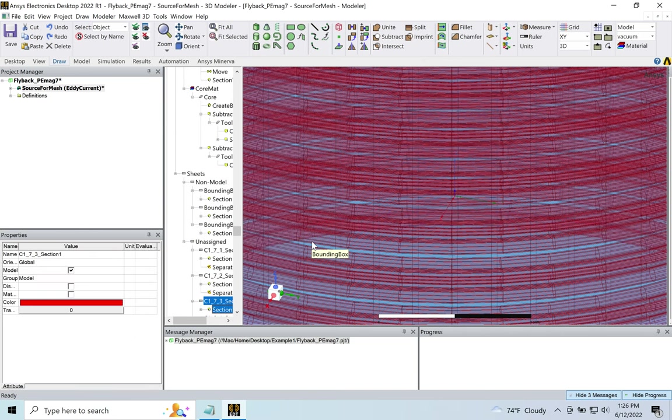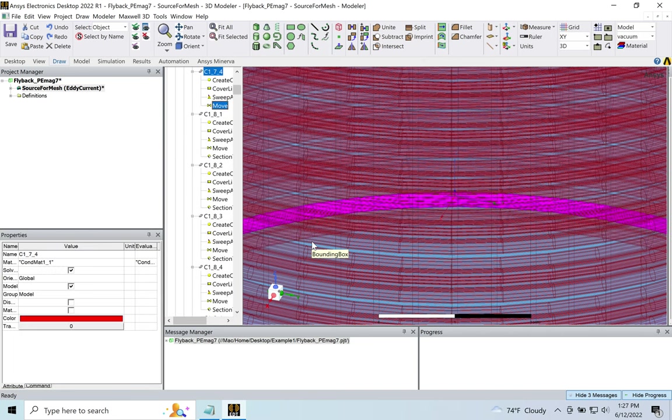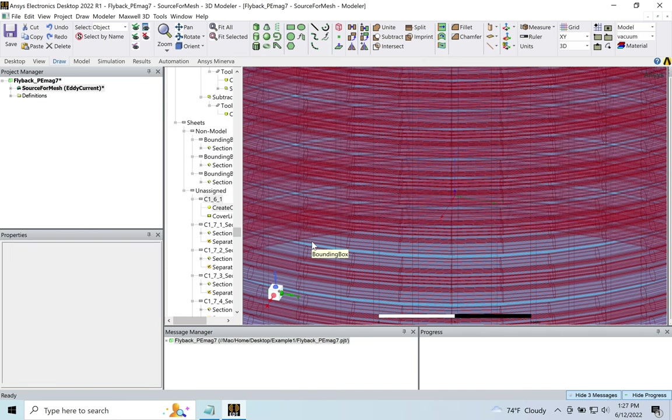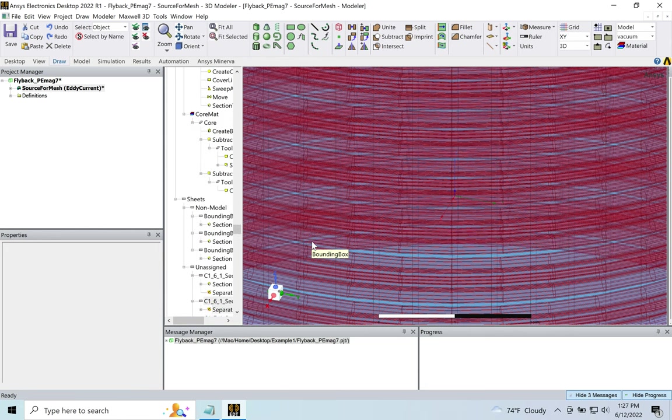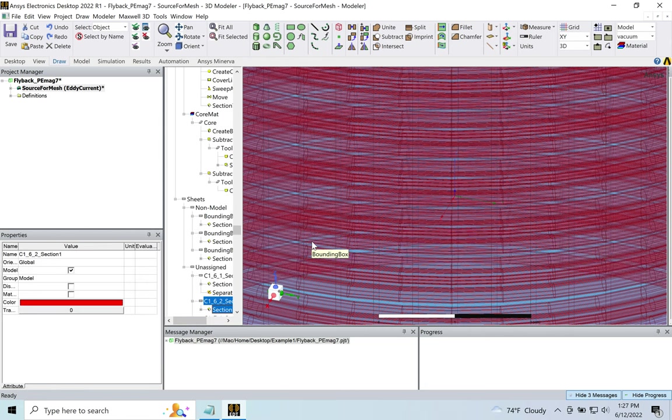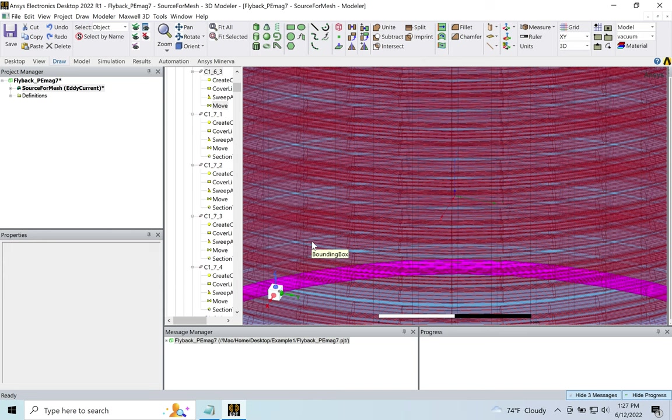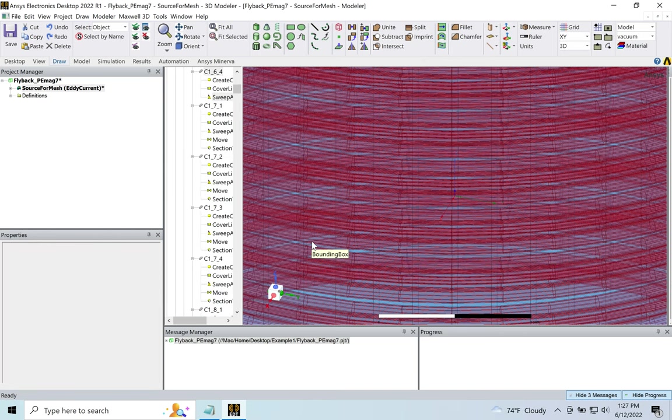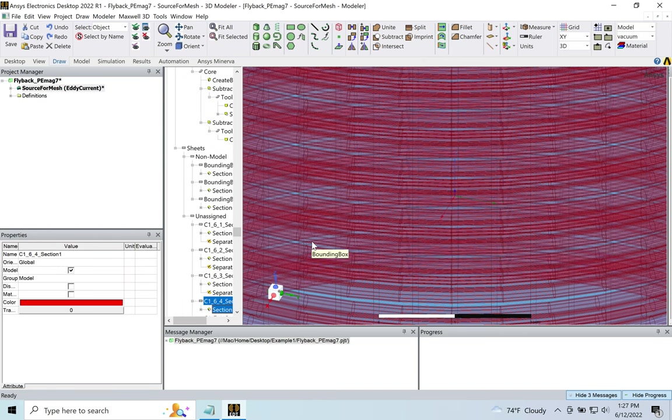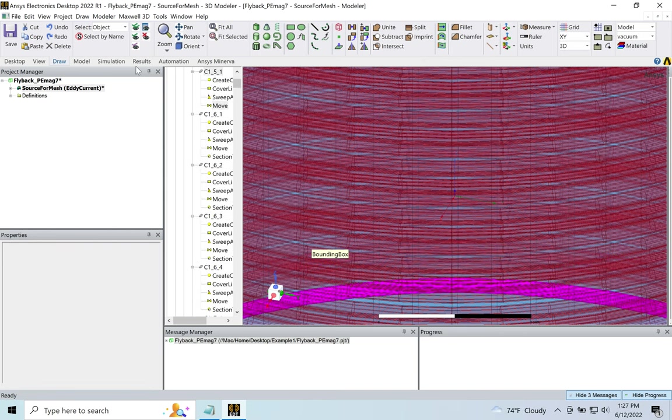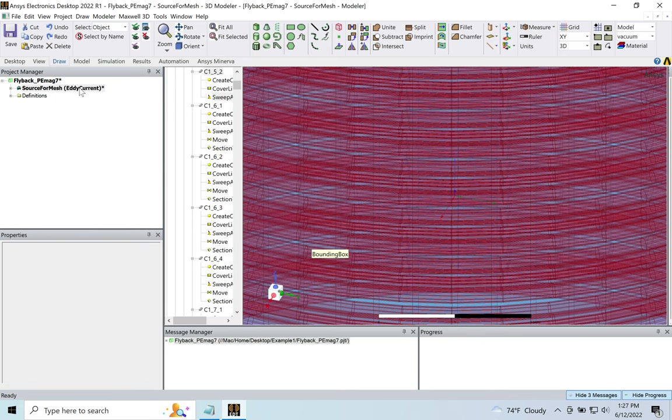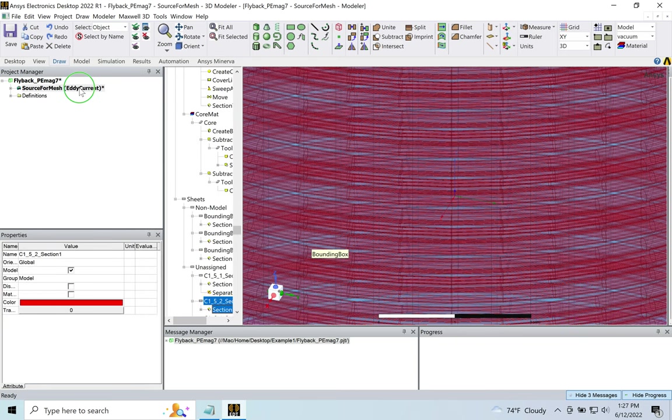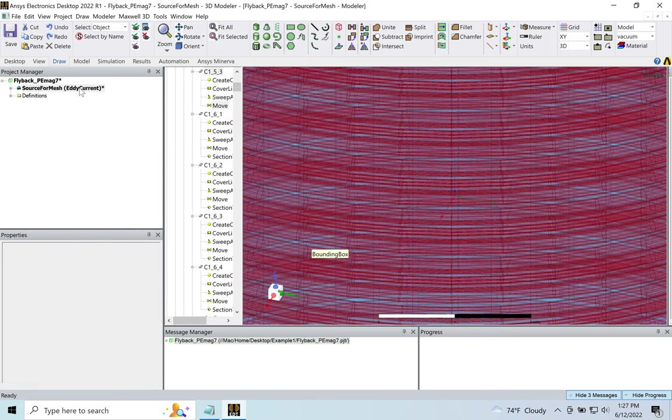As I was talking, the Magnetostatic, Eddy Current solver, Transient solver—they won't model the capacitive effects like the interwinding capacitance. It needs to be done in a different solver. So over here, you can always change, do a right-click, and change the solver to Transient solver.